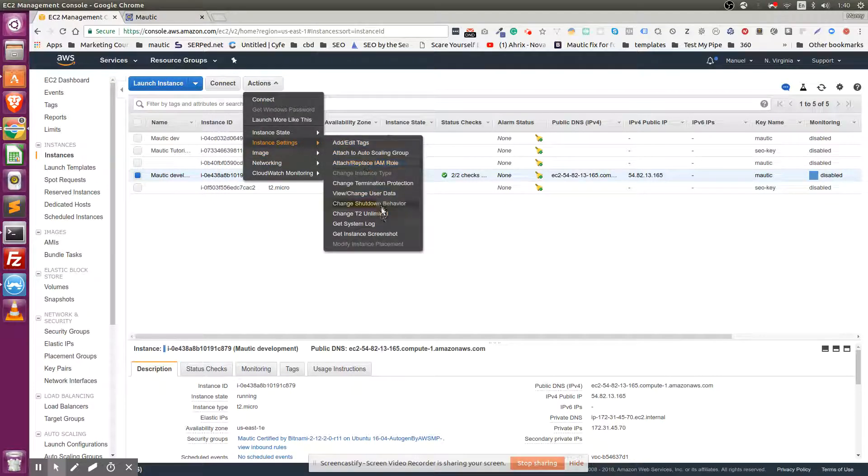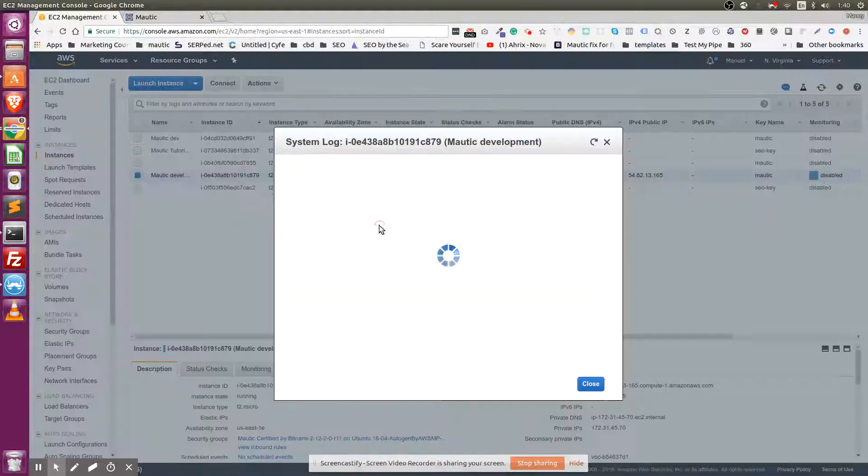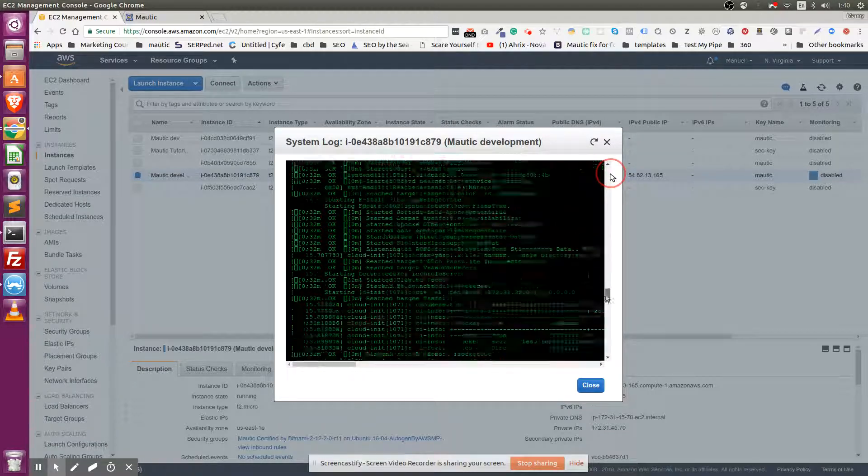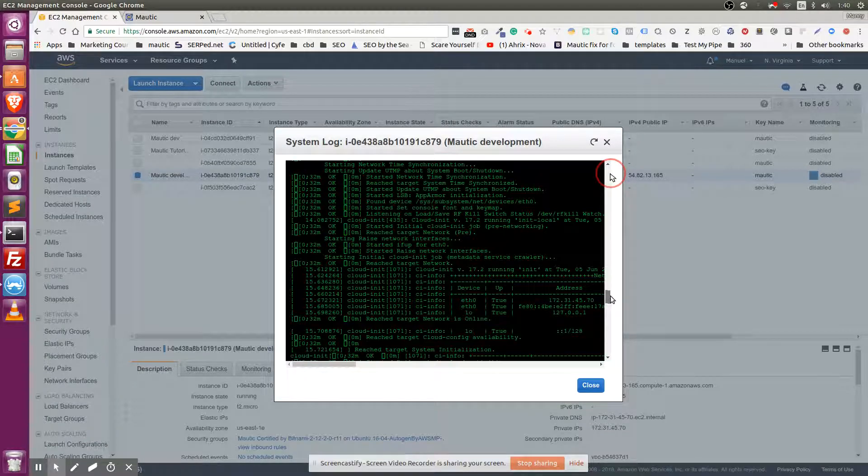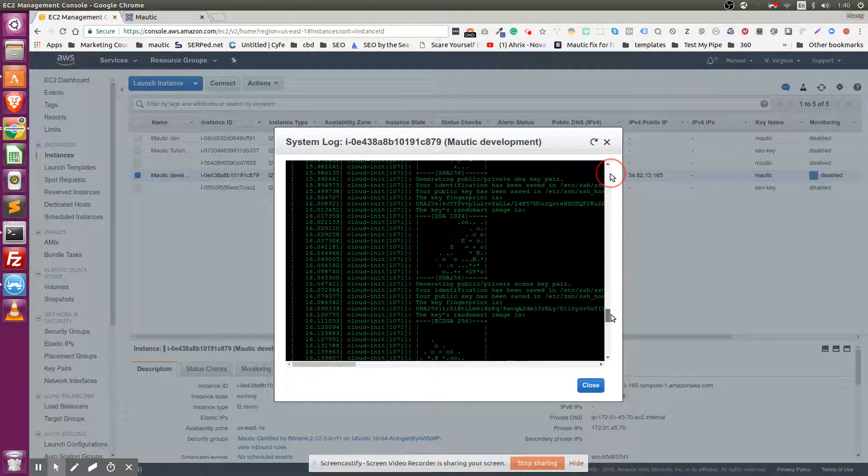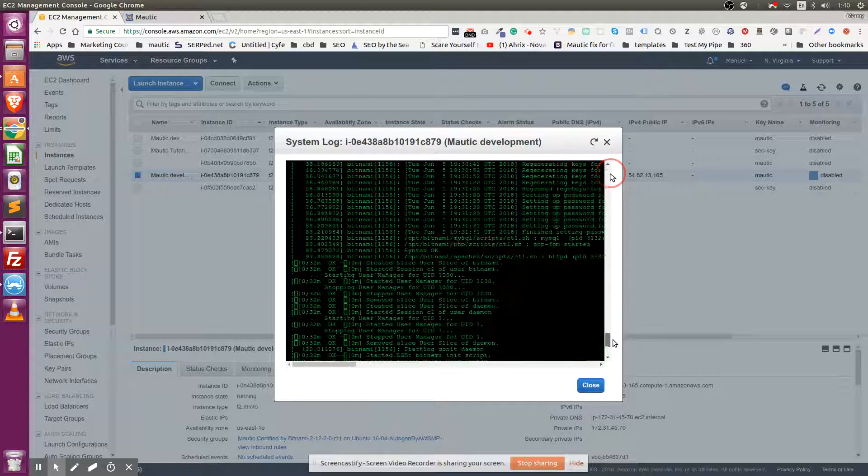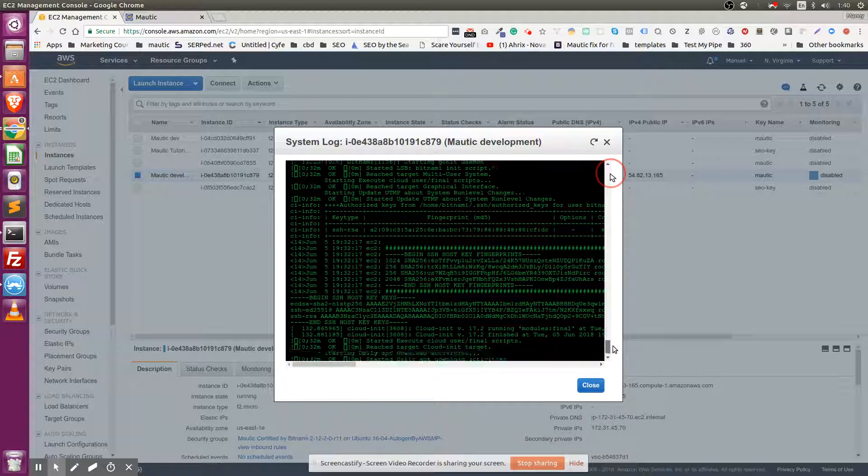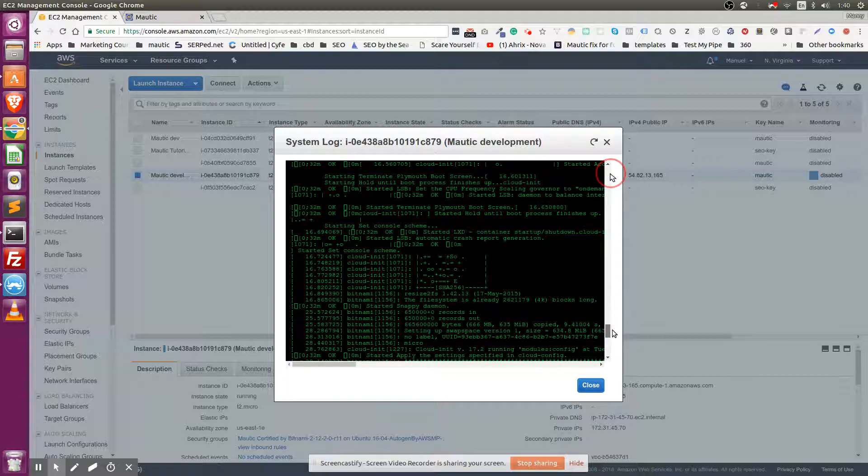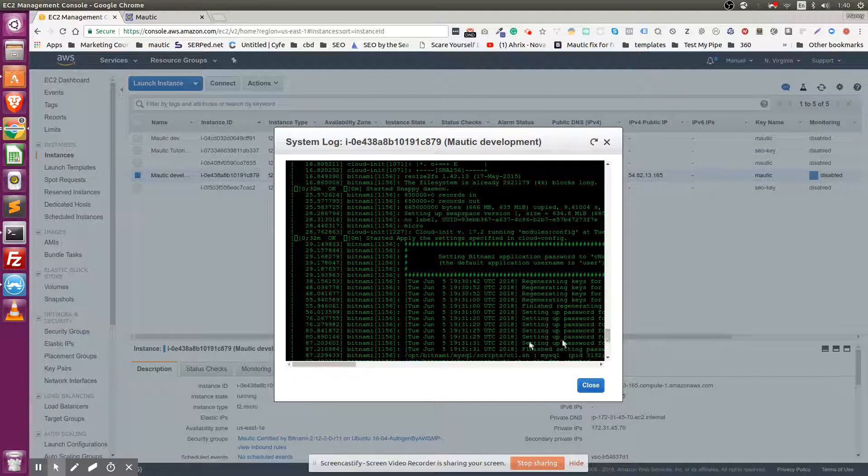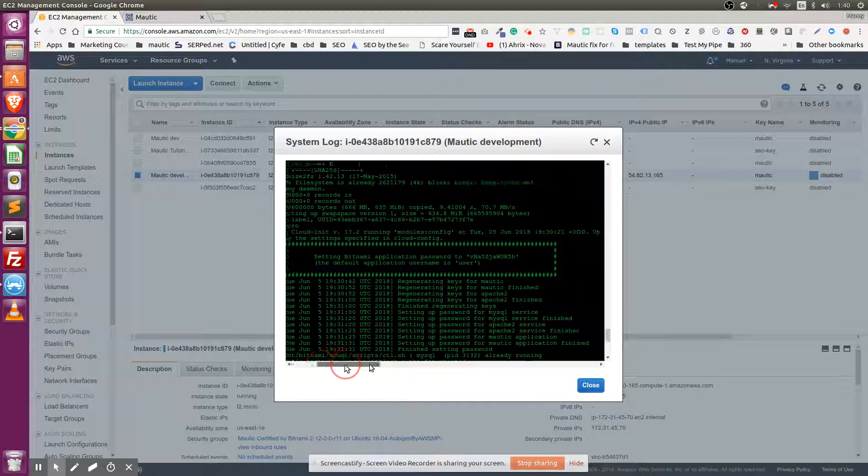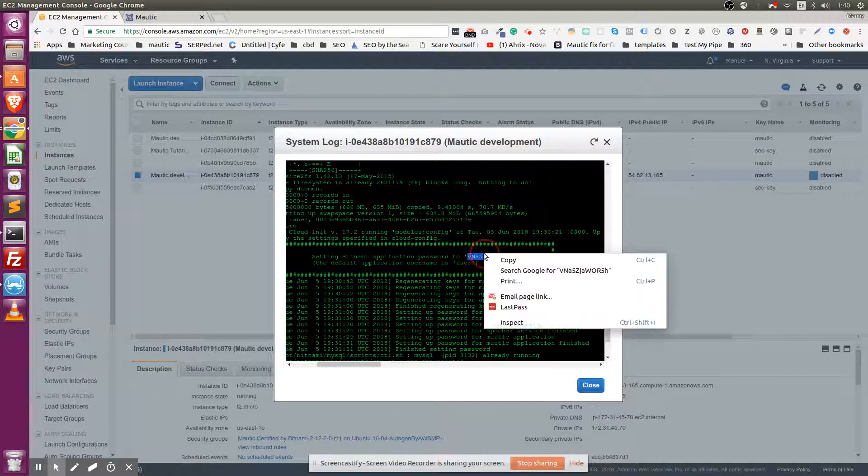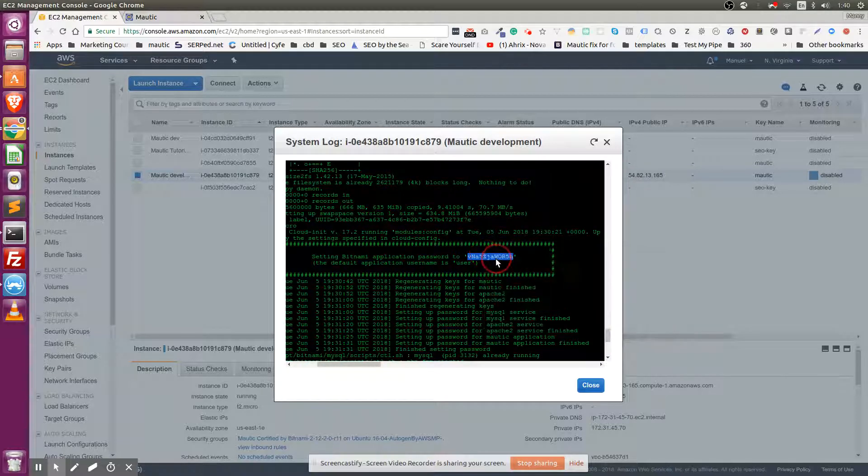Instance Settings, Get System Log, and then scroll almost all the way down. Here it is - username is going to be 'user' and password is going to be this.